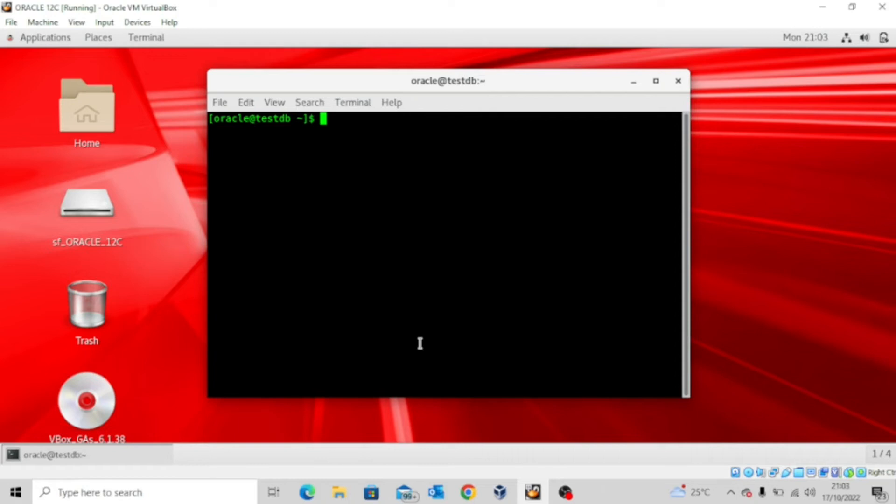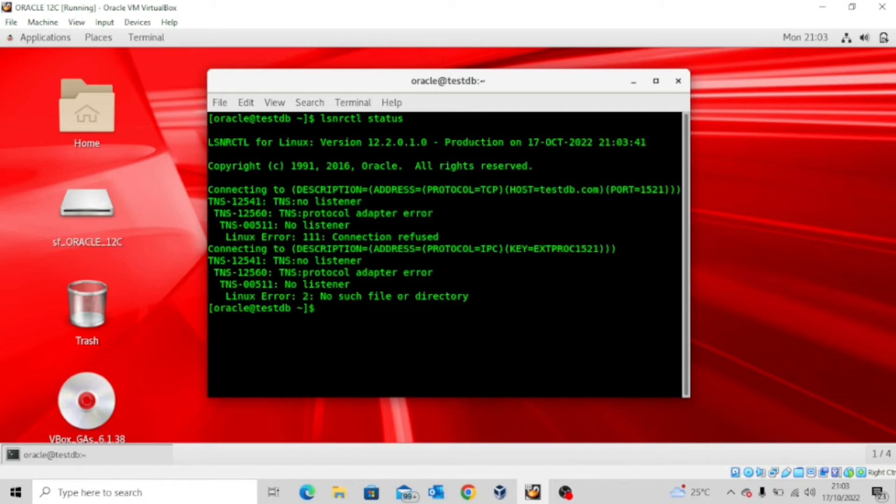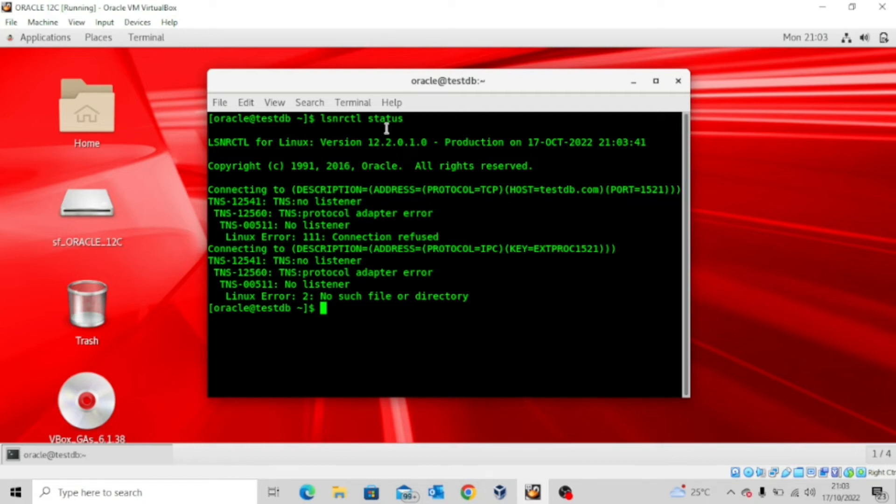I'll prove that to you in one minute. Now if I check the listener status, you will see TNS-00511 error: no listener. That's because the listener is not up and running. From the listener status page you can see that the listener is not up and running.